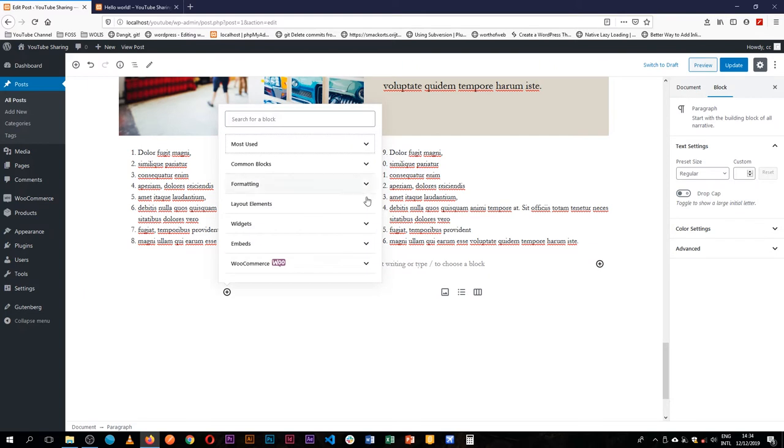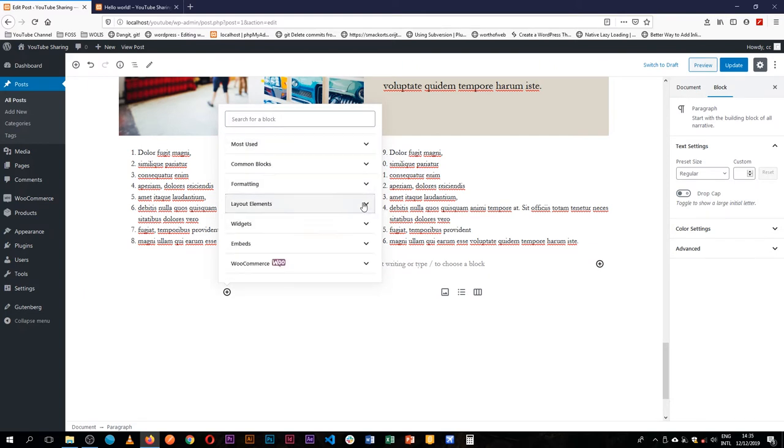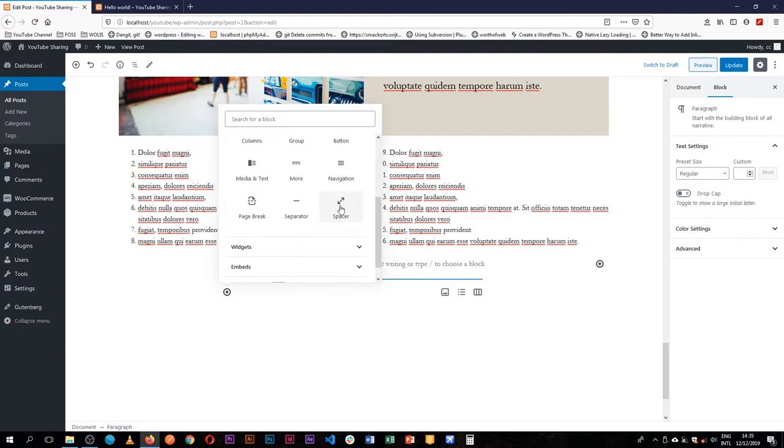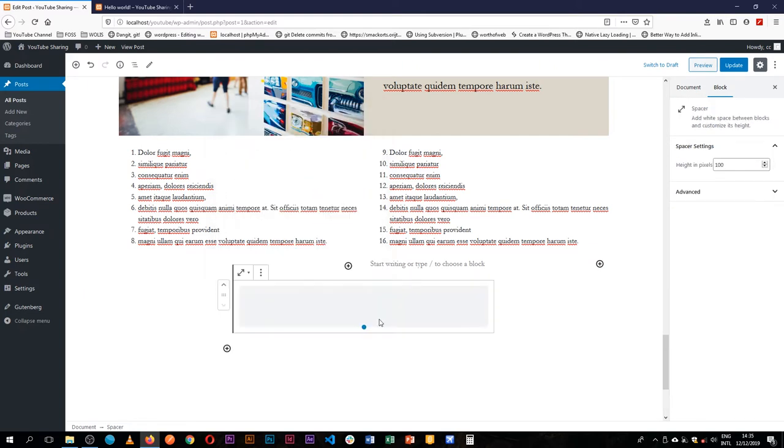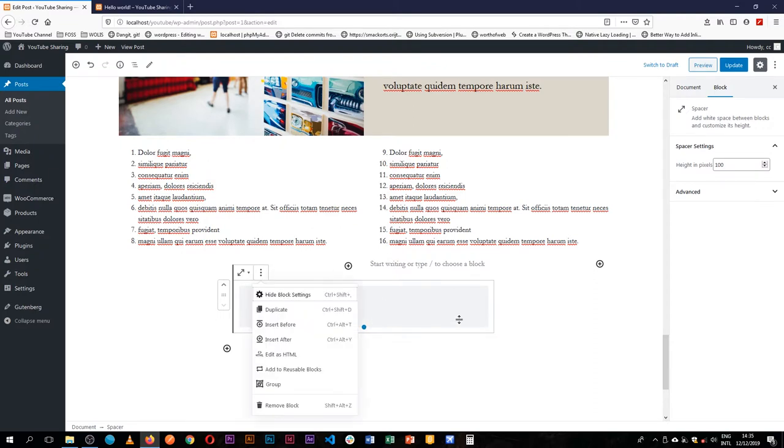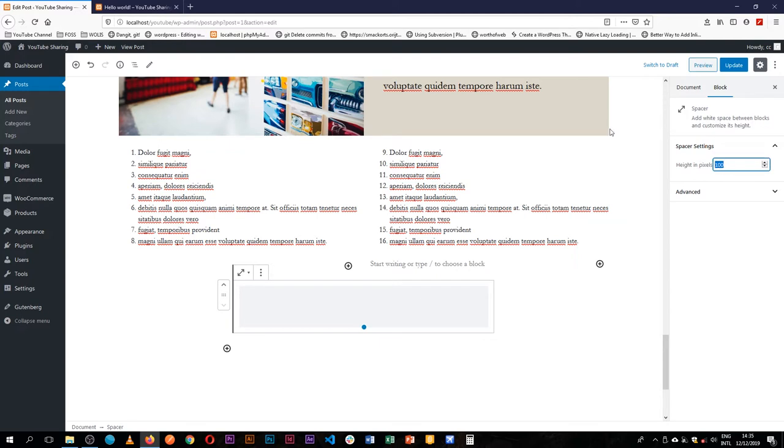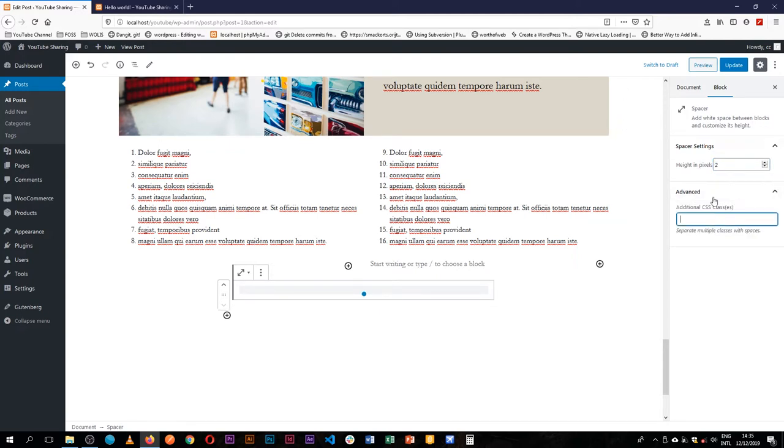Now the other block that we can use in our layout is the spacer. The spacer has options. We can make it two pixels, give it a class, and then change its color.